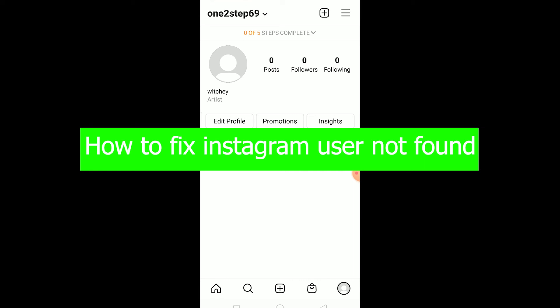The first scenario is when you try to log in to your account and it says 'user not found.' In that case, try logging in using your email or phone number rather than your username, and it should work. But if it still doesn't work and still says 'user not found,' then you'll need to create a new Instagram account, because there is no other way to solve it.